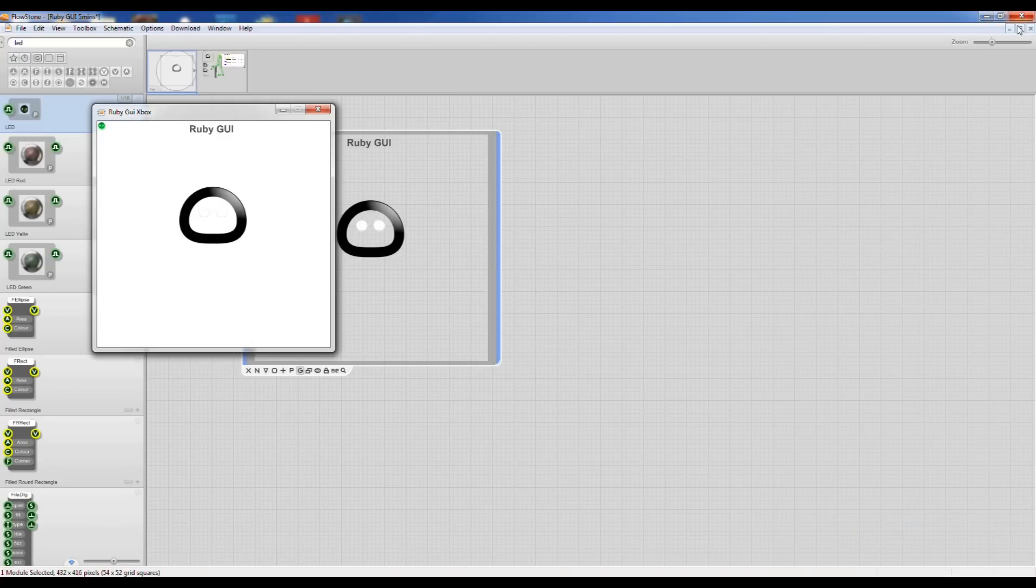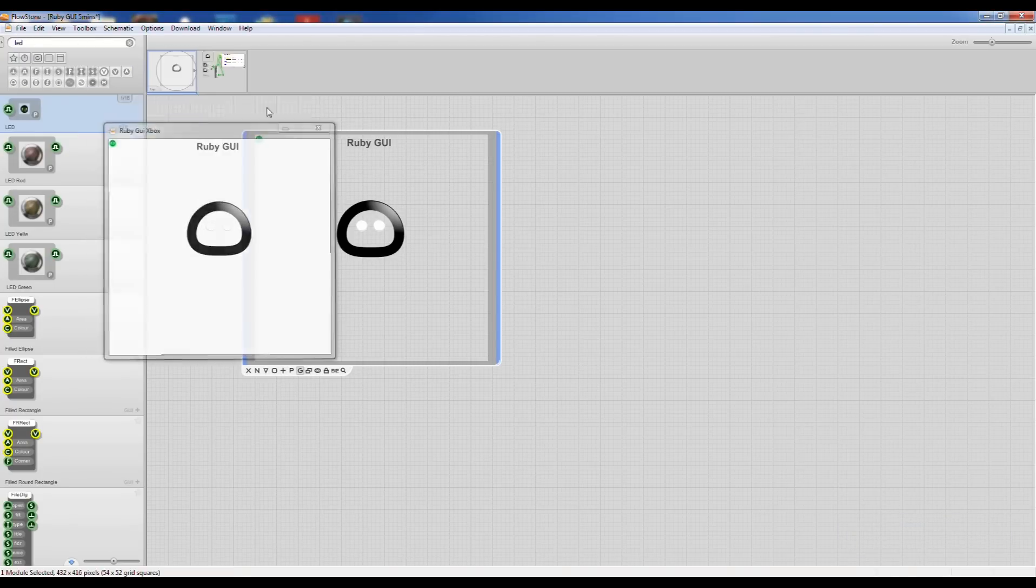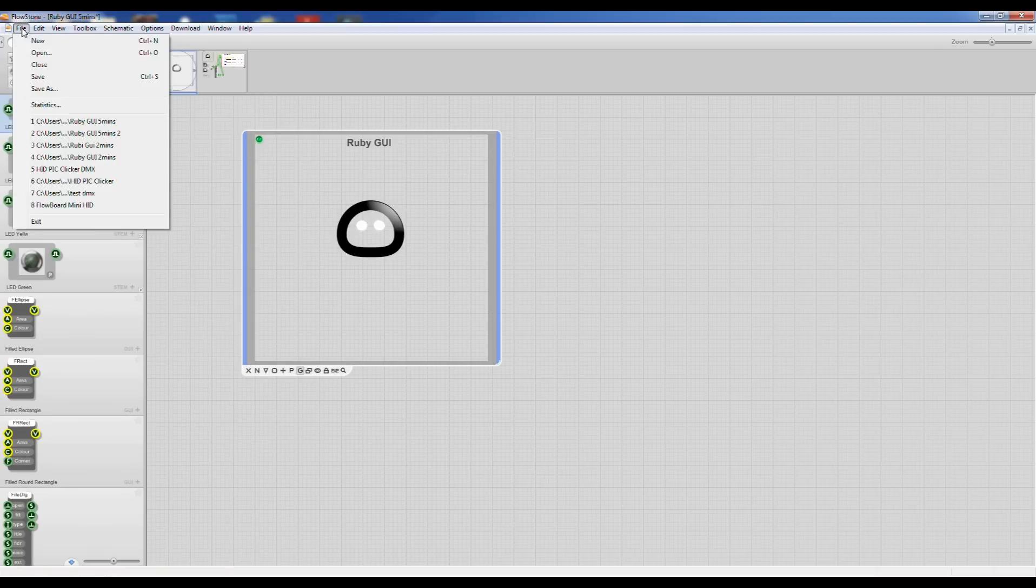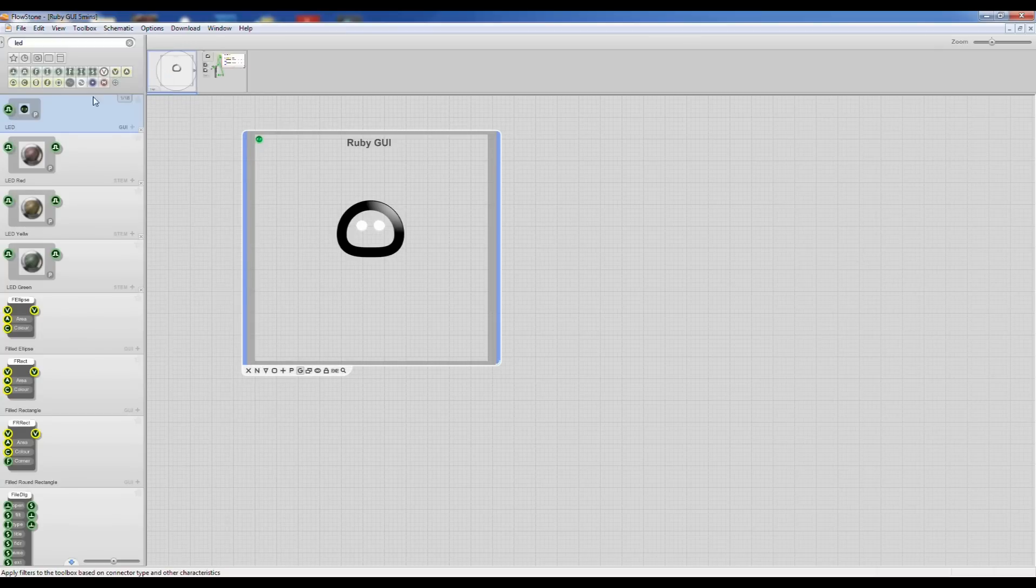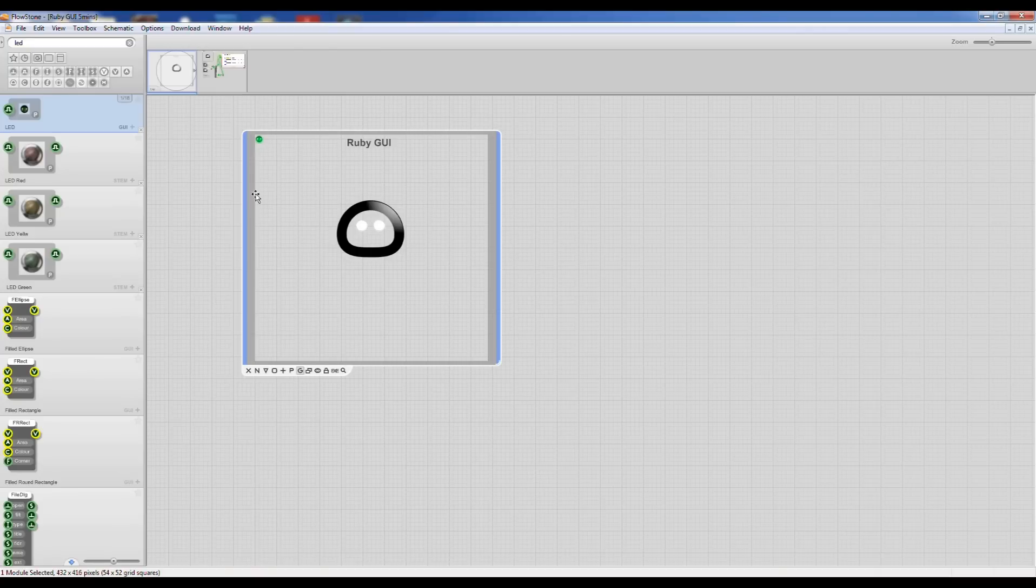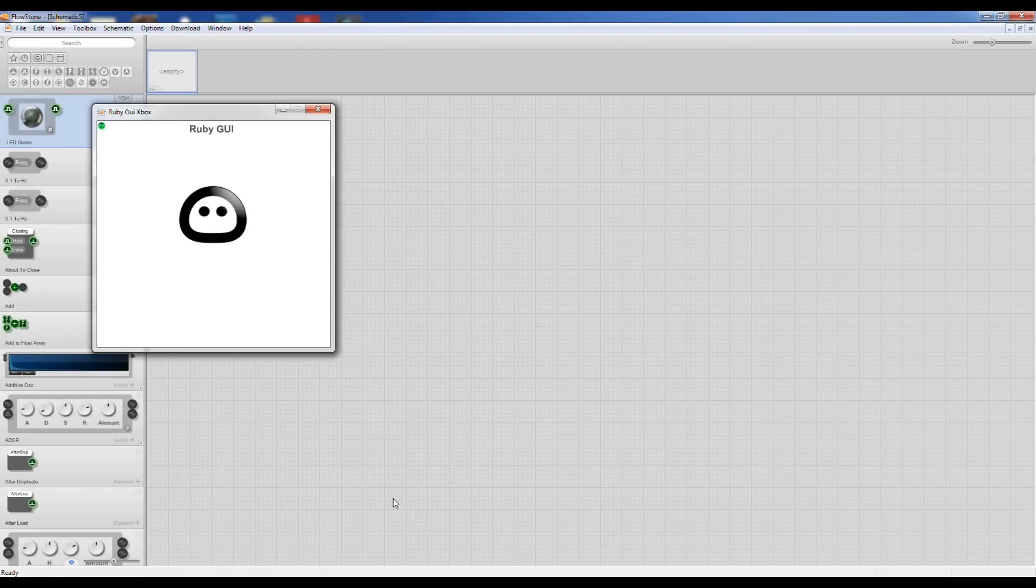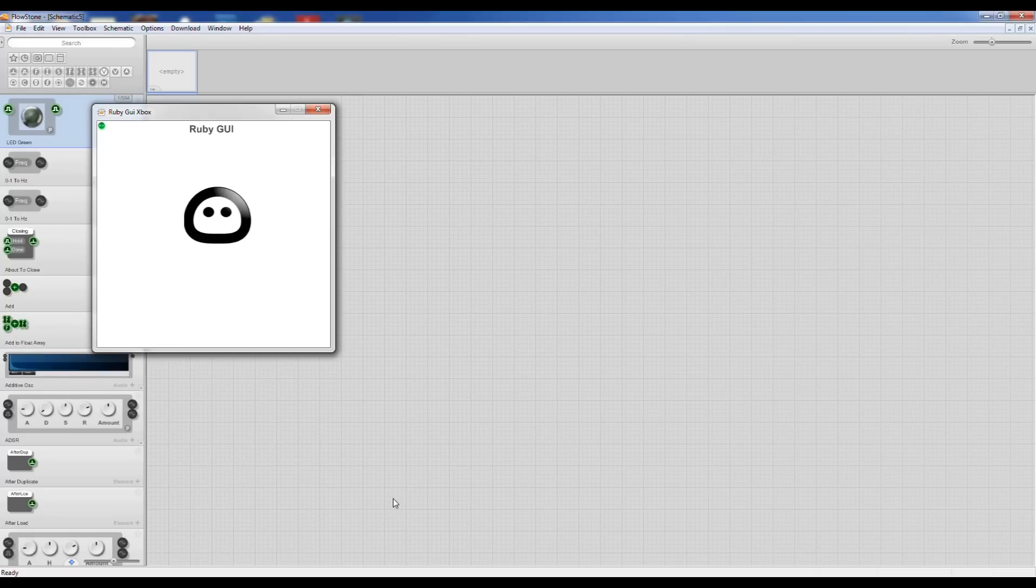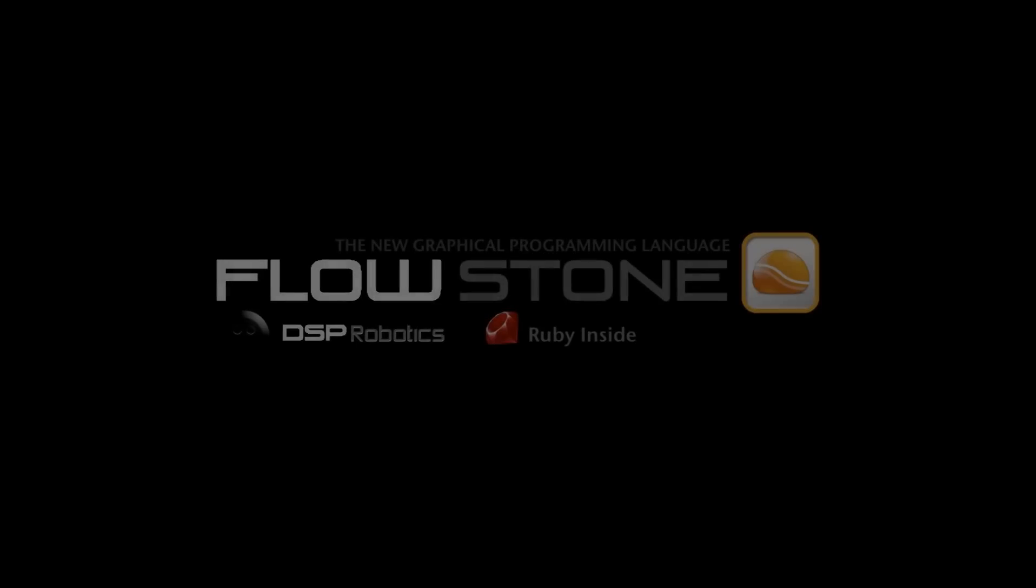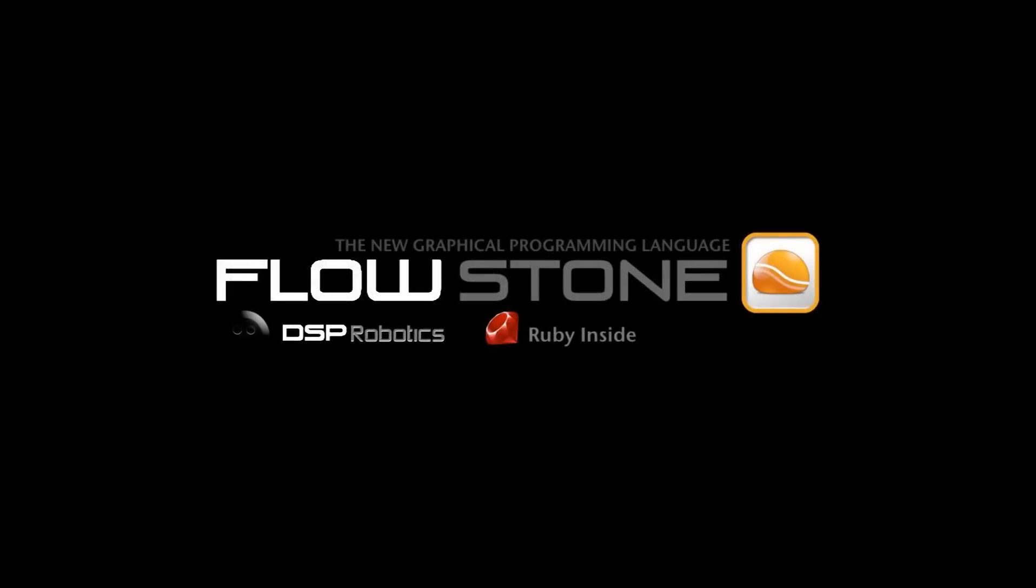We can save the Flowstone one and clear that out and bring that up so it looks a little more realistic. There we go. I hope you enjoyed that tutorial. Thank you.